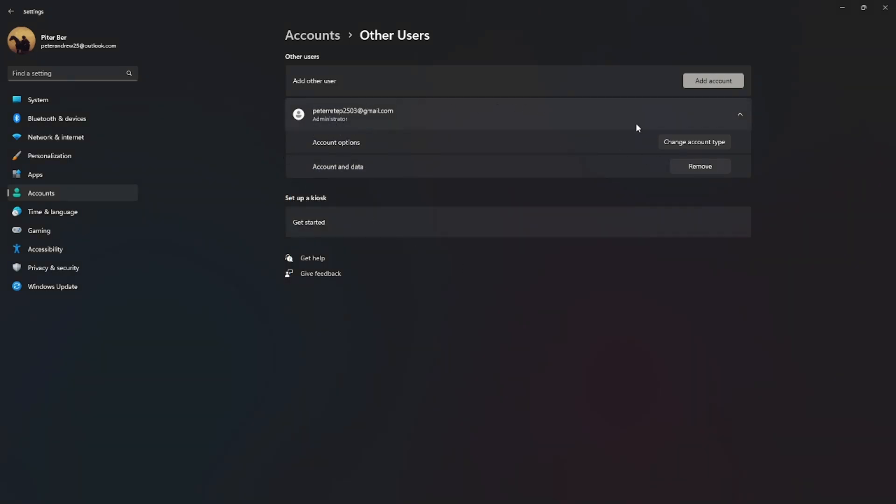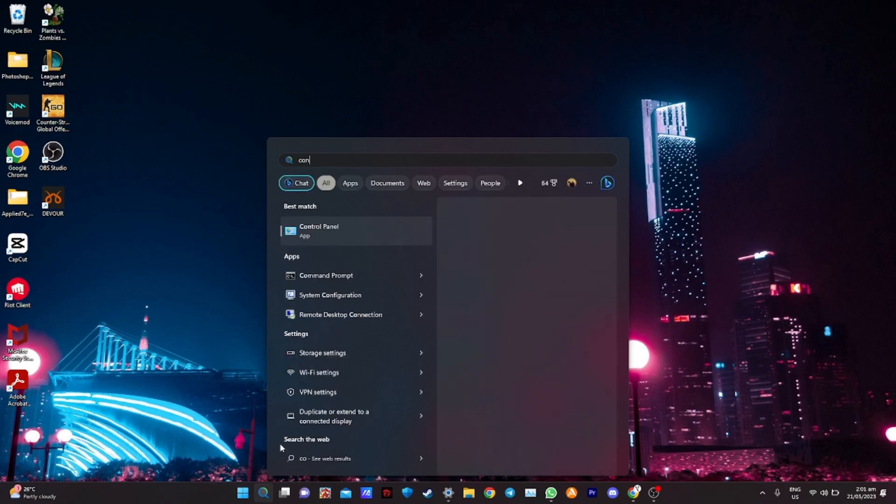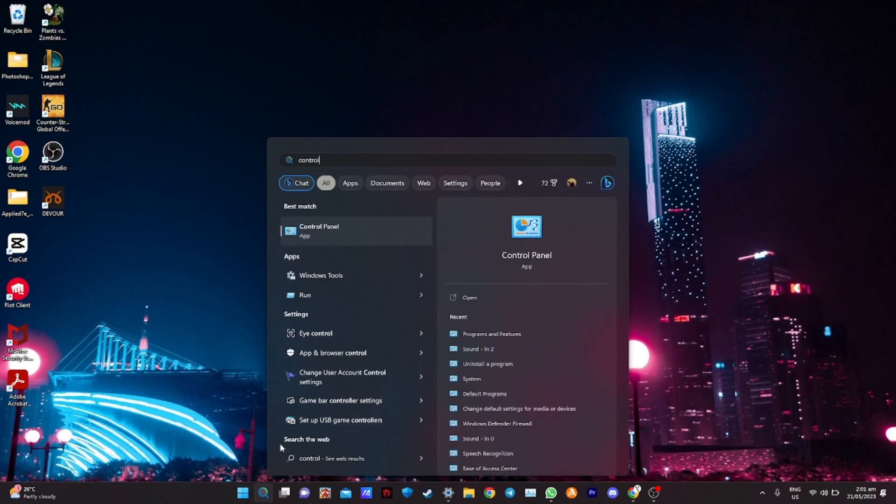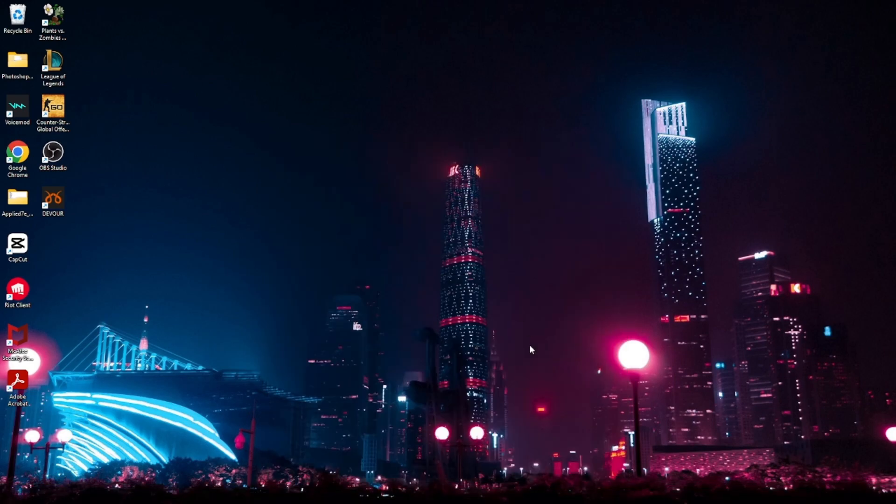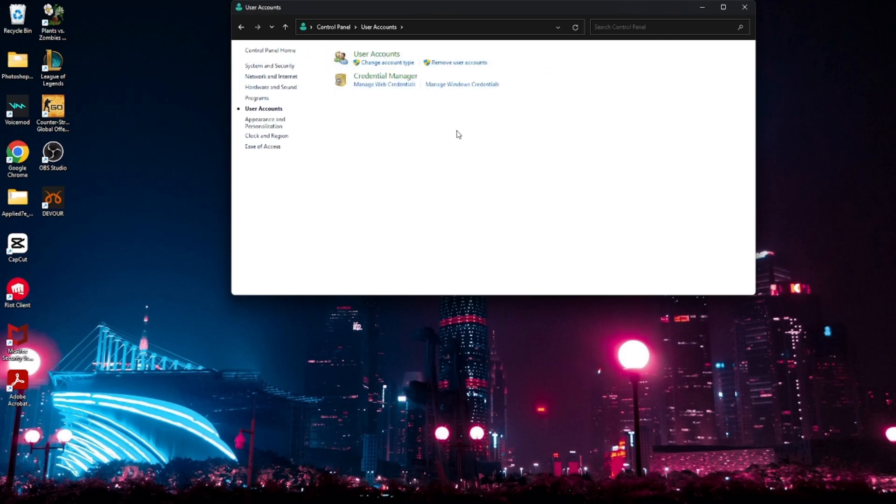Another way to change account type on Windows 11 is by going to Control Panel. In Control Panel, there will be User Account settings. Under these settings, you will see a button that says Change Account Type. You will see all the users of your system - just click one.